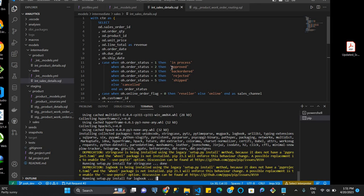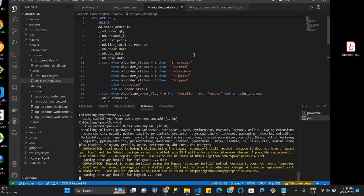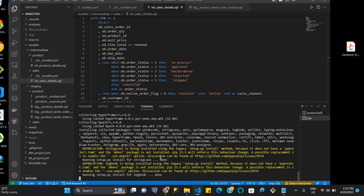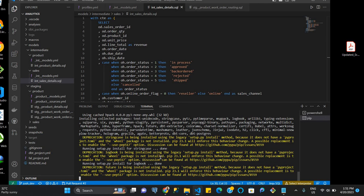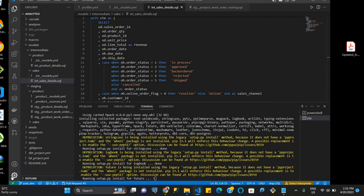Now while this is running, we also want to let VS Code know that we are working within a virtual environment because there's a warning here that says select interpreter. And so we want VS Code to know that we are running a Python environment that we can call dbt for this project. And the way to do that is to select an interpreter.